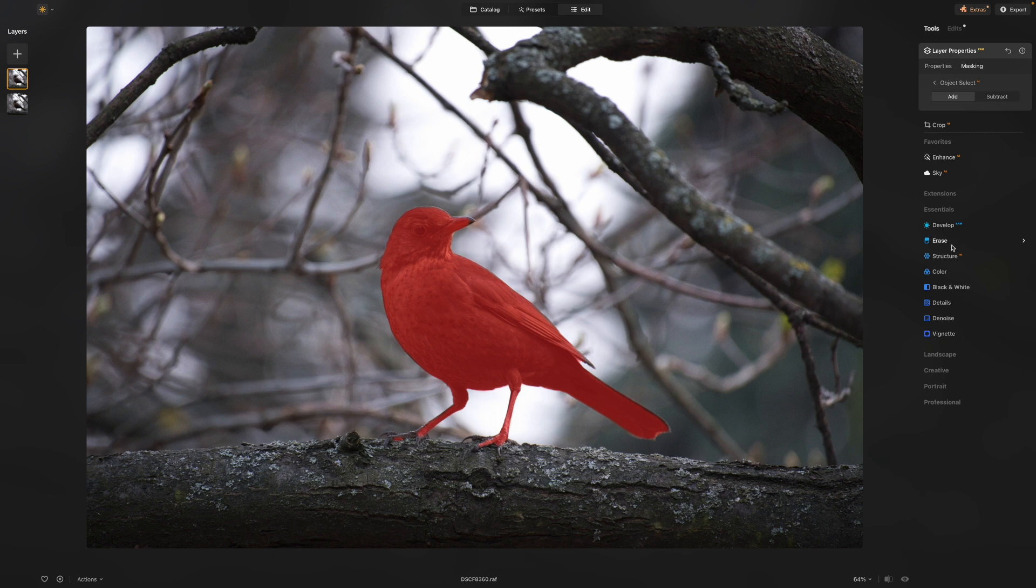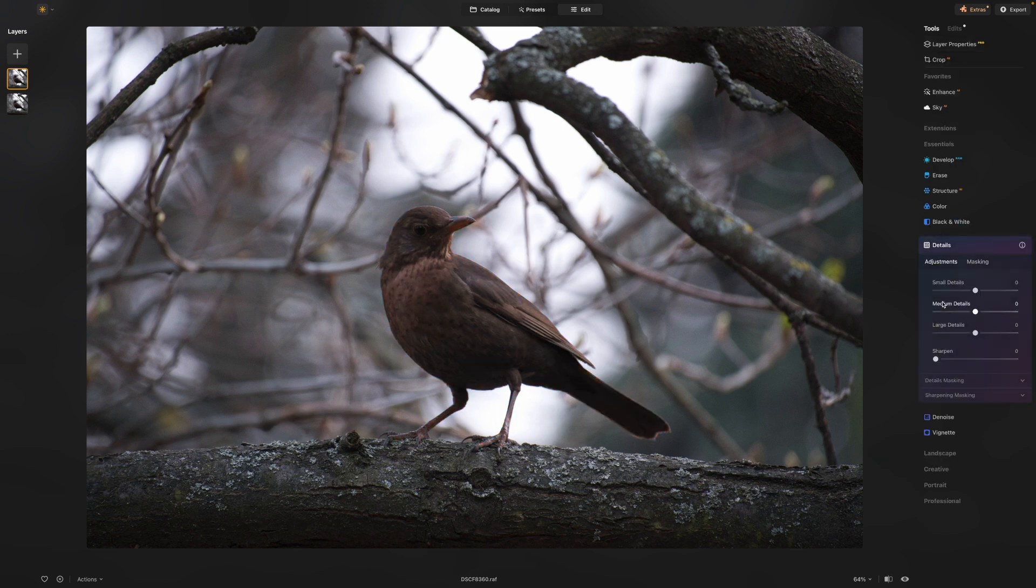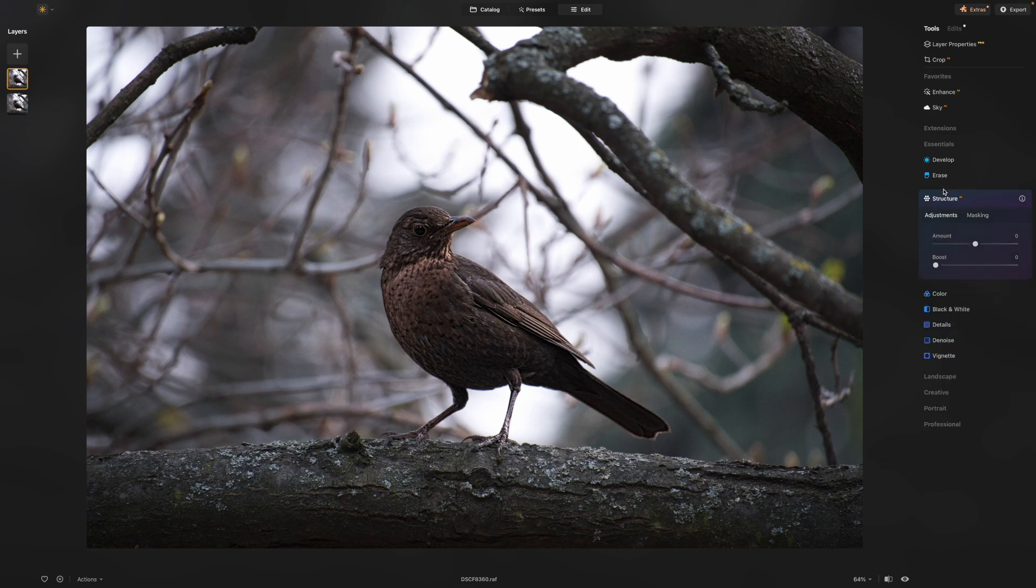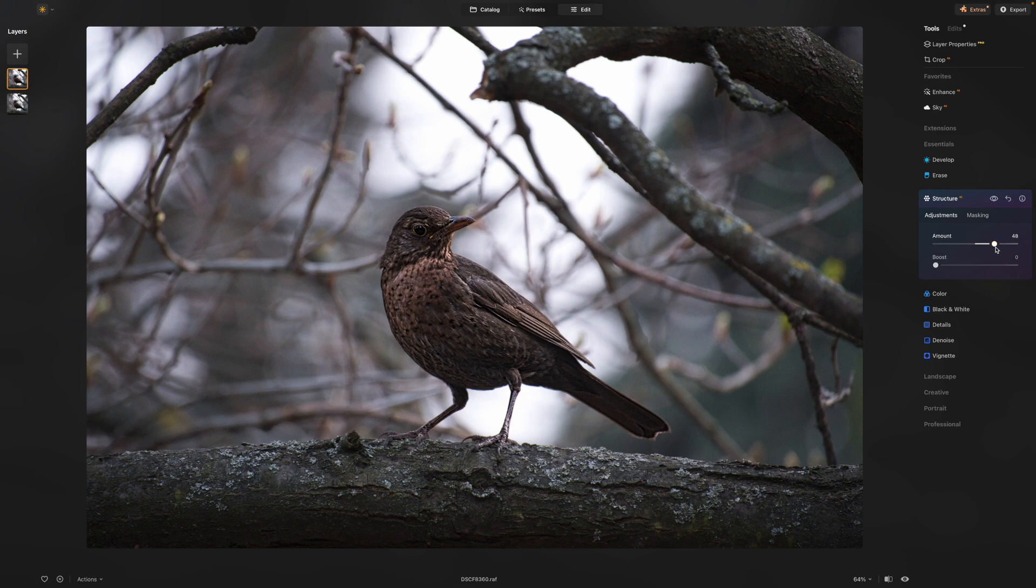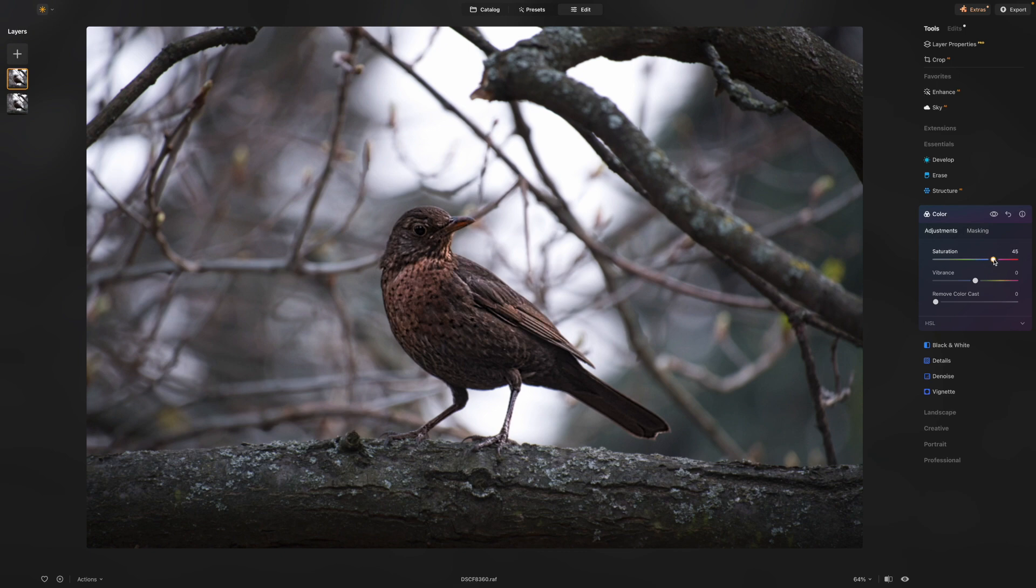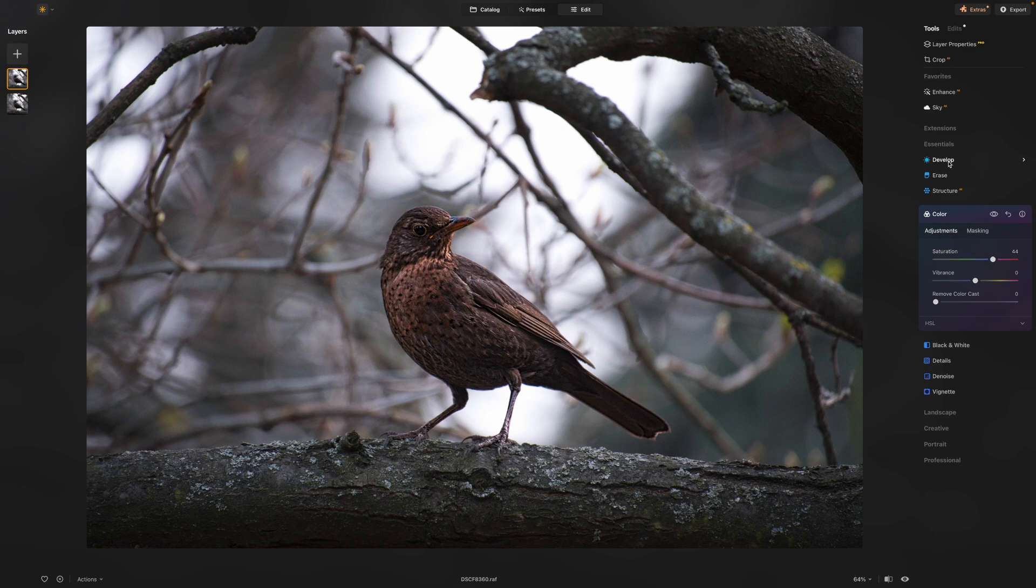So let's go back to our details. We will increase the medium details. We will increase the small details. Not too much. That looks about right. Maybe we'll use the structure tool as well. Give it a bit more structure. That's looking pretty good. How about some color? Just a little bit more color saturation. Okay. Not bad at all.